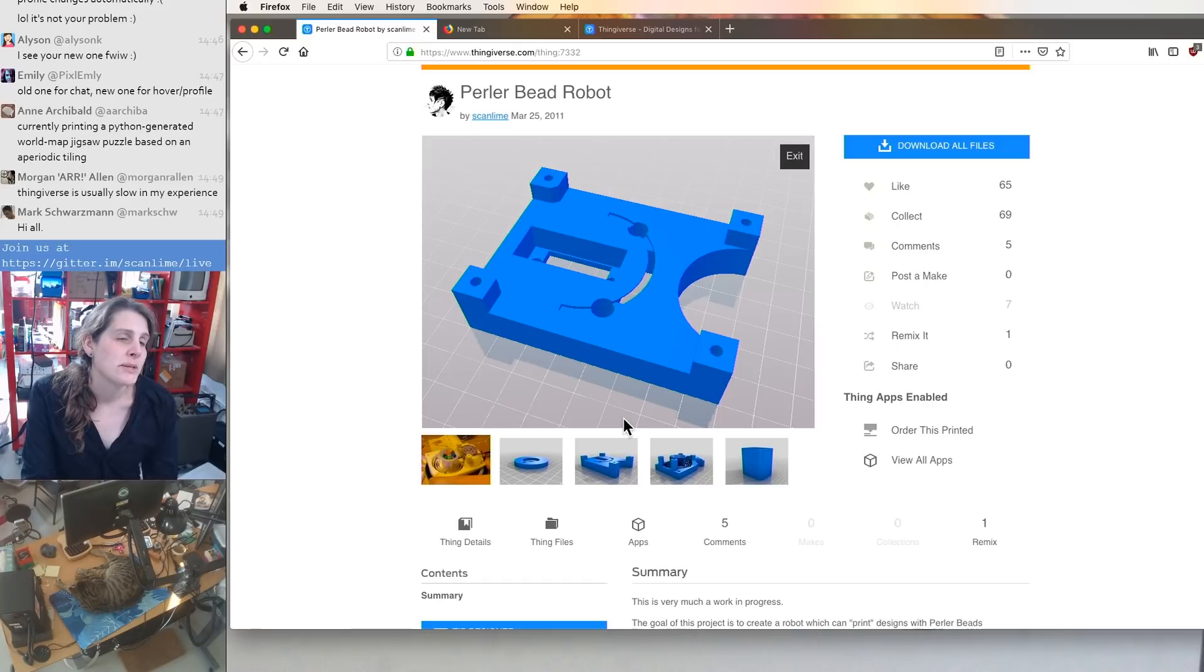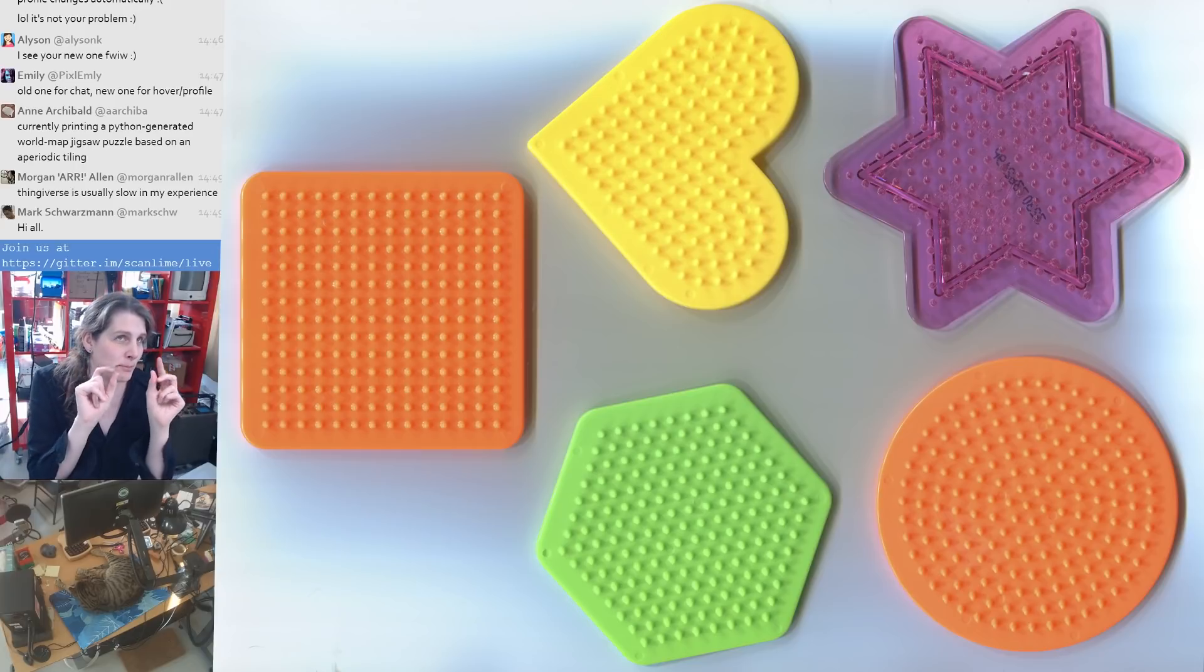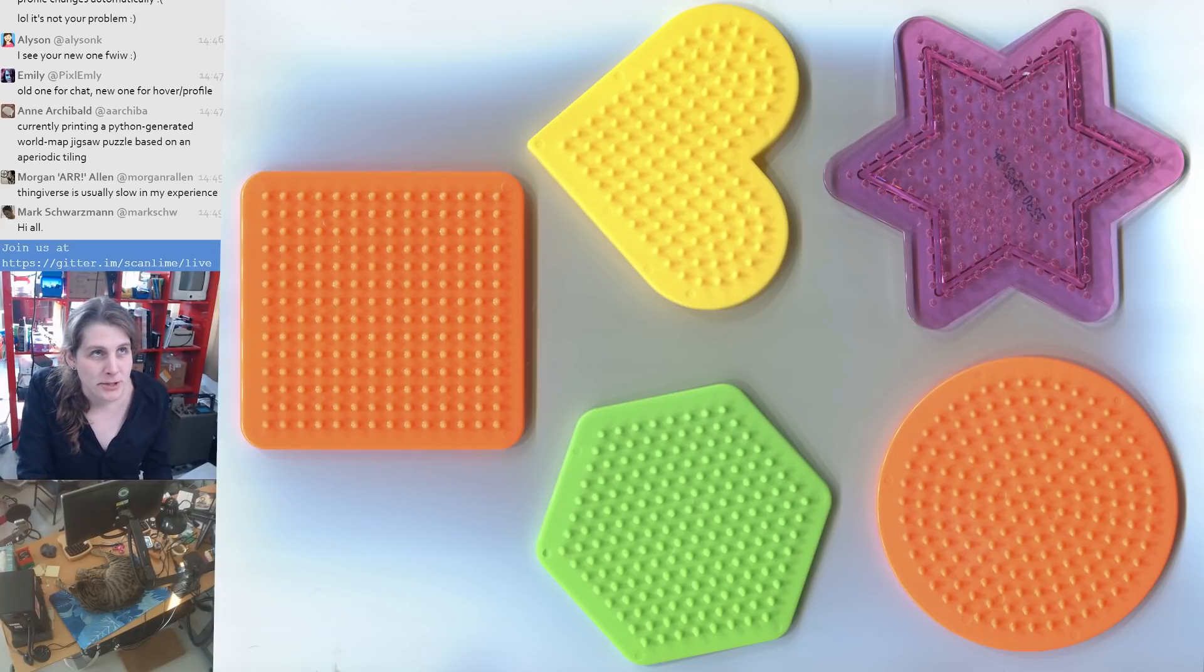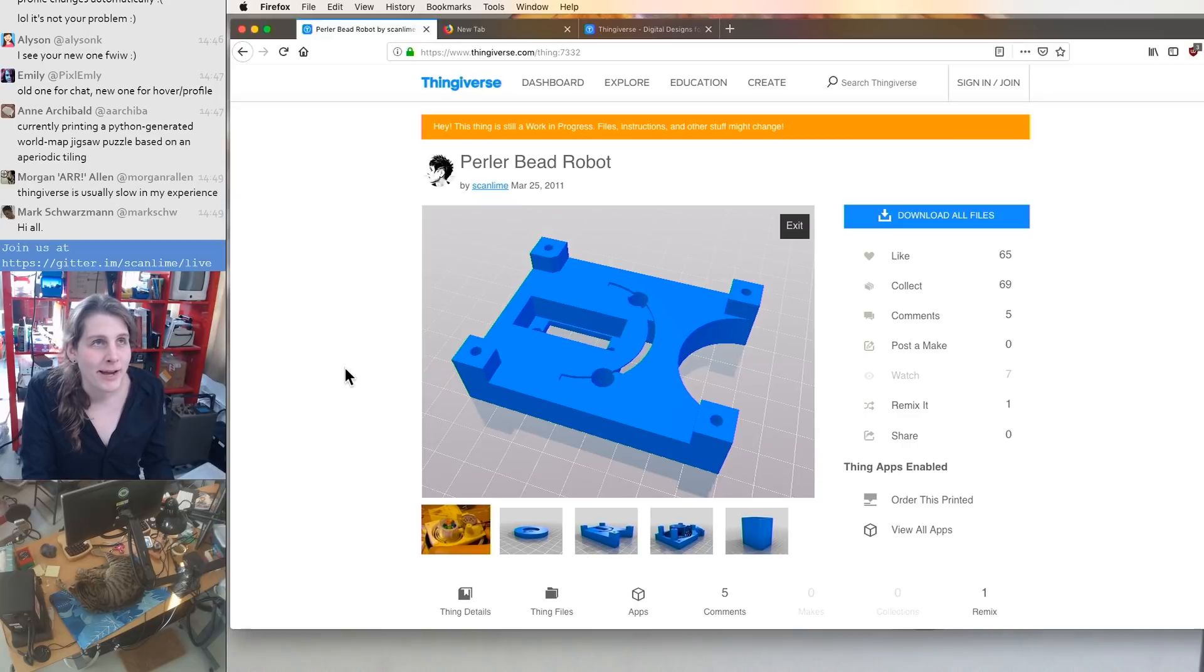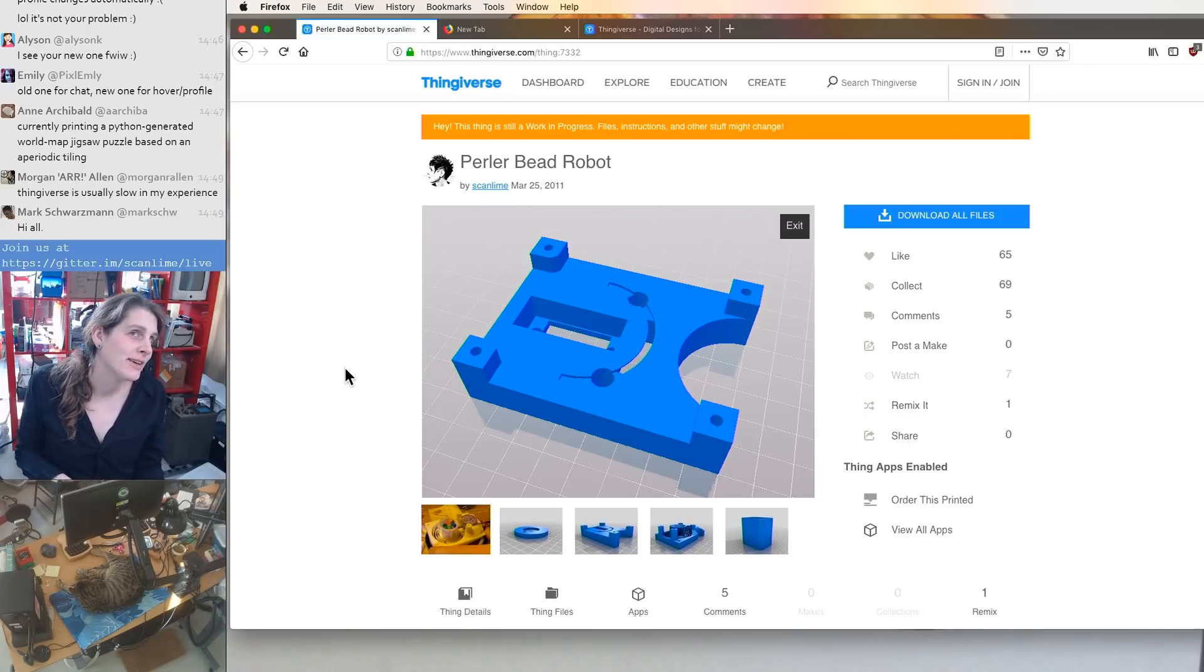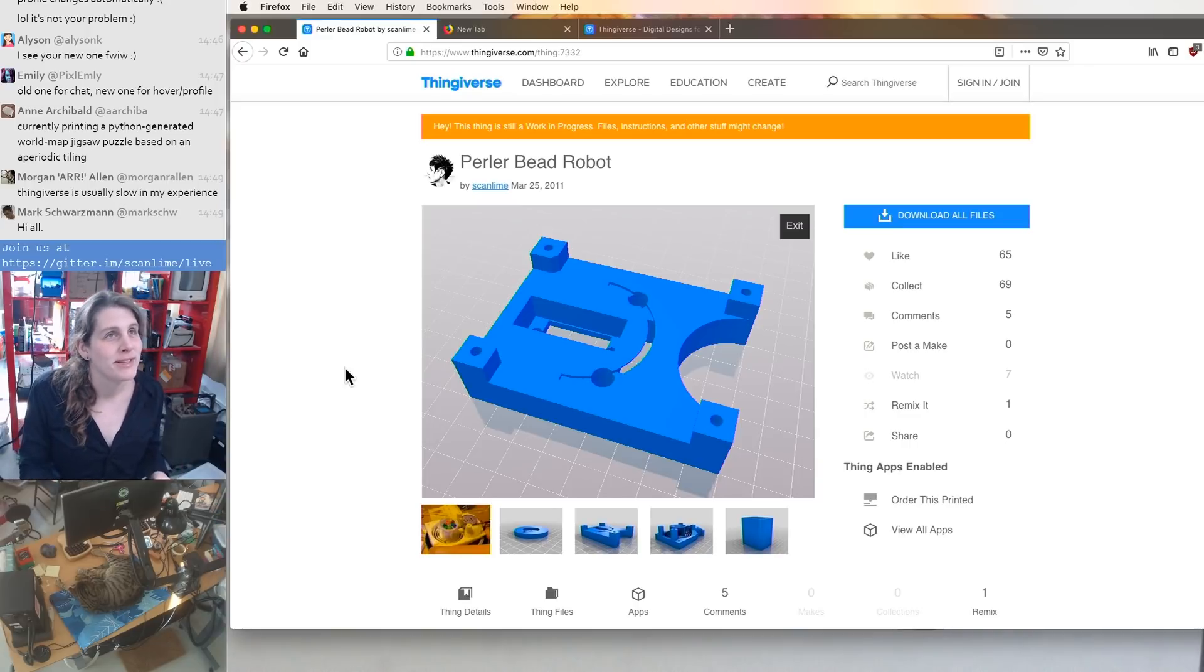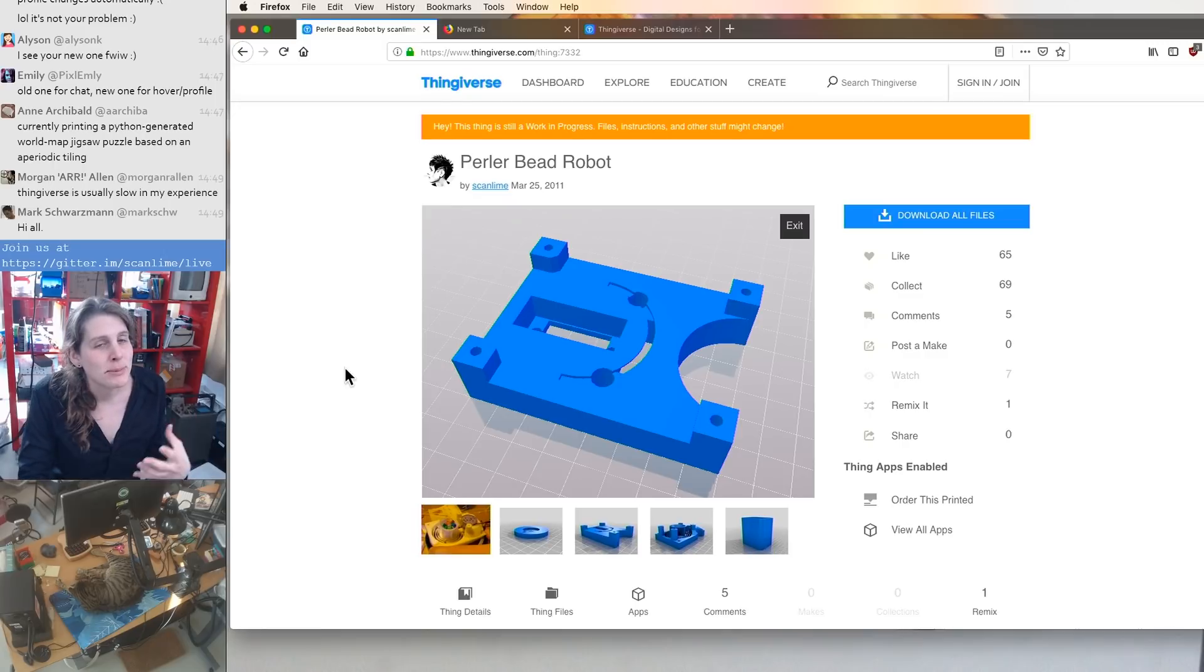And because the perler beads have those little pegs in the center, you would need to align them extremely precisely. So I wasn't designing it like a vacuum pick-and-place machine, but more like a sorting robot that has an XY table under it.